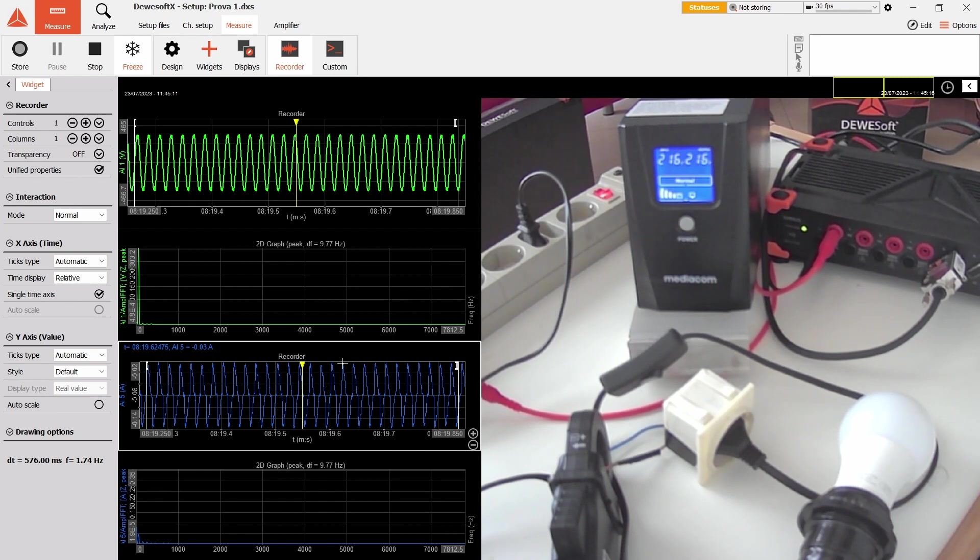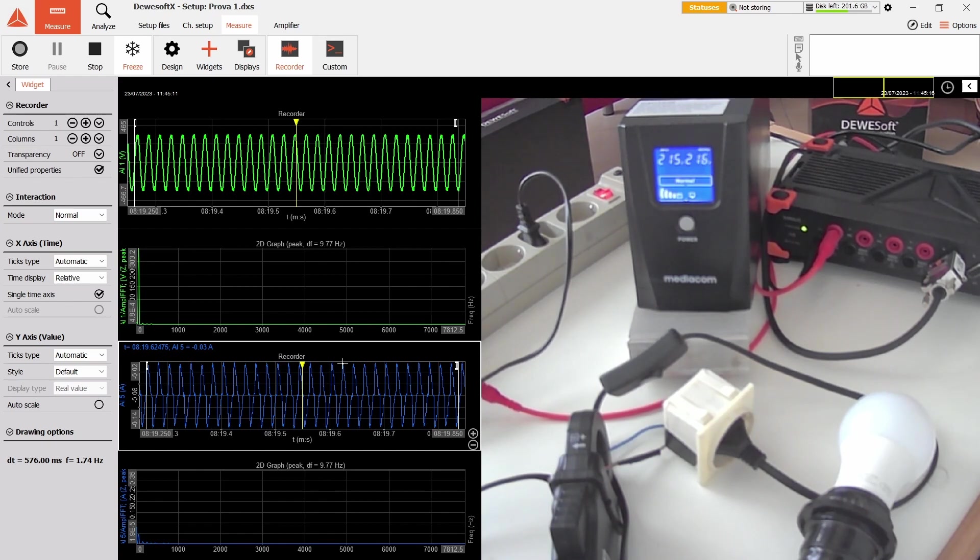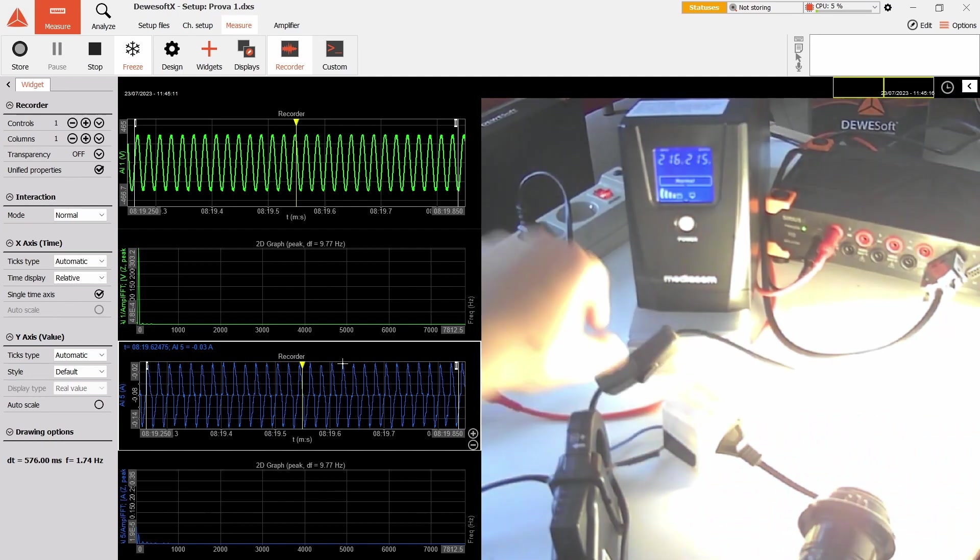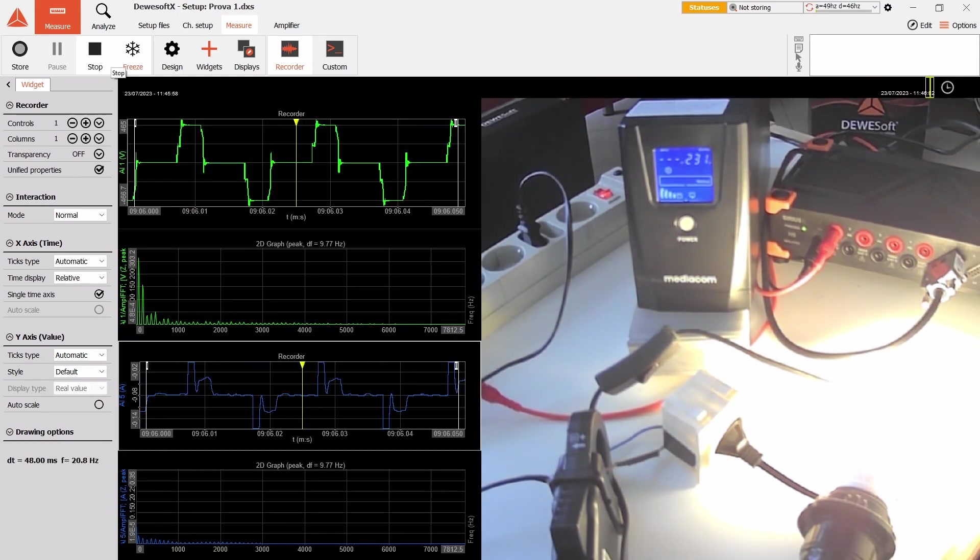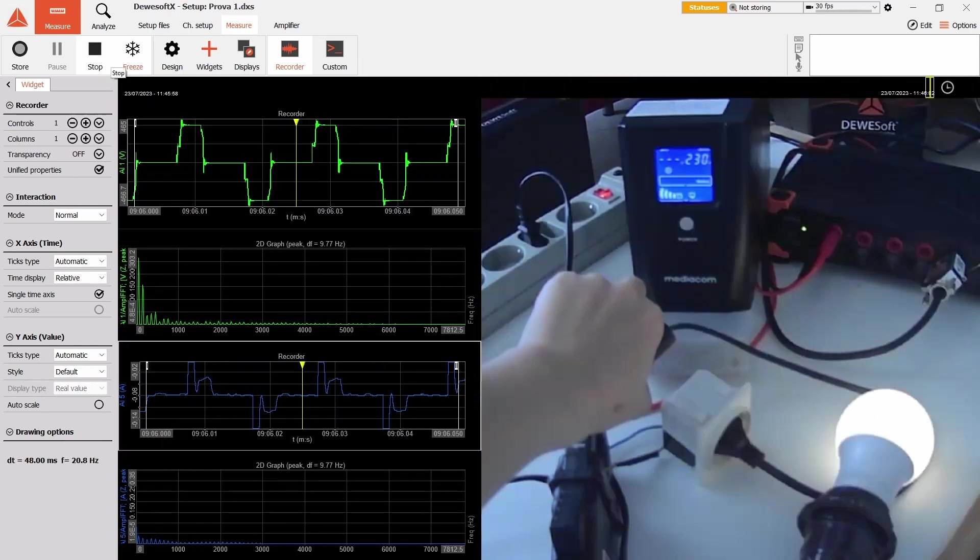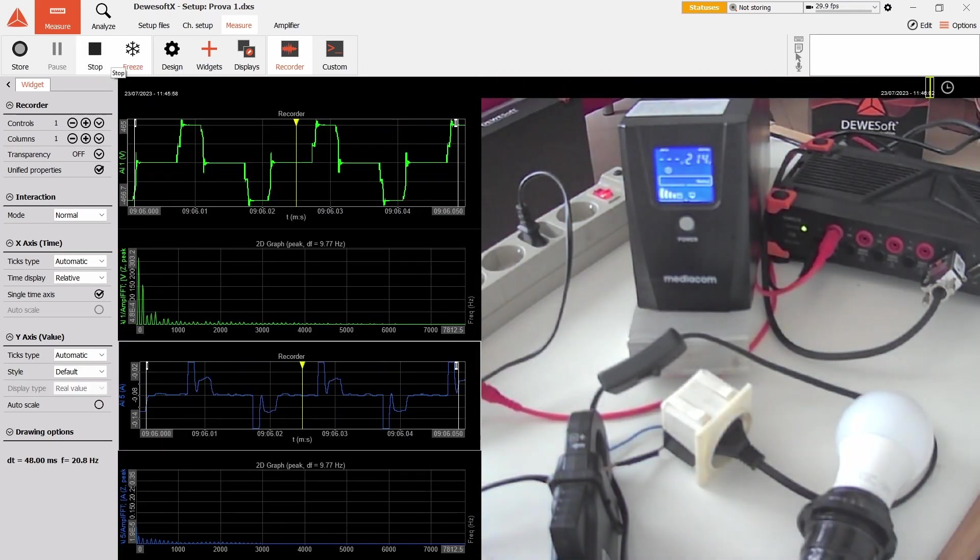We can also see that the peak current is 300 milliamps instead of the 300 milliamps of the incandescent bulb, which means about one-tenth the power, which does match exactly since it's 6.3 watts instead of 60 watts.